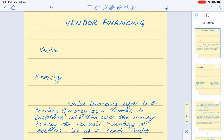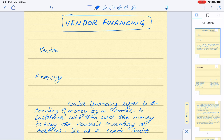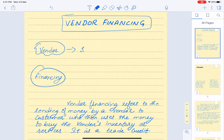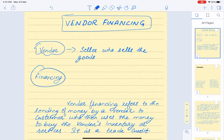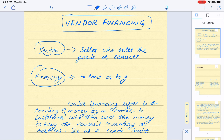Today's topic is vendor financing. To understand it, let's first understand the meaning of the two terms. Vendor means the seller who sells goods or services to the consumer or customer. Financing means to lend or to give money to the customer.